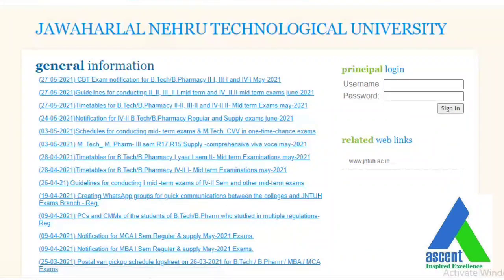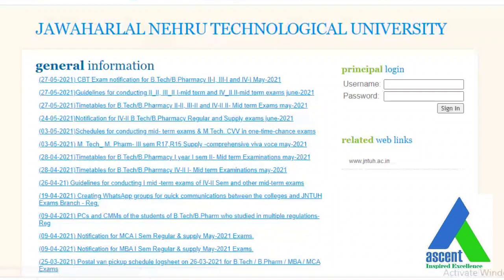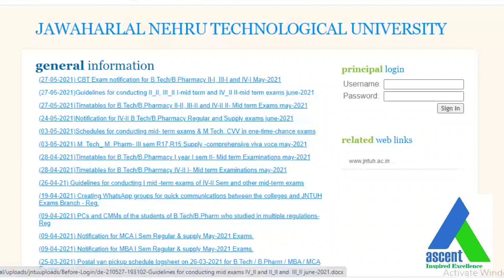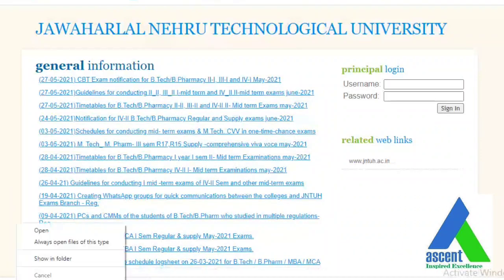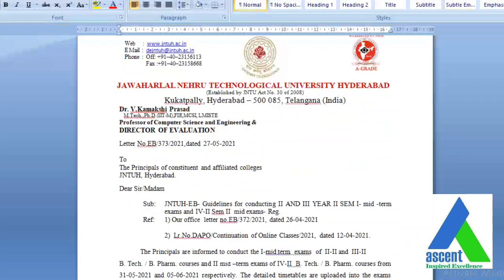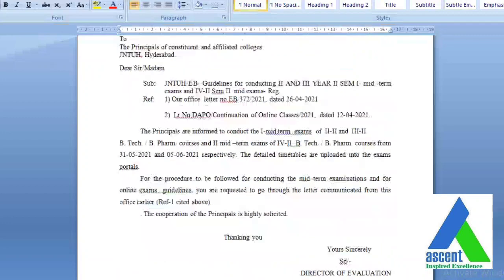JNTUH has put out another circular — guidelines for conducting 2-2, 3-2 first midterm and 4-2 second midterm examinations. This letter is released by Dr. V. Kamakshi Prasad, the Director of Evaluation, directing the principals. The subject is guidance for conducting second and third year second semester first midterm exams and fourth year second semester second mid exams.